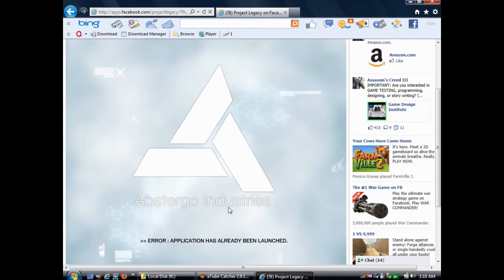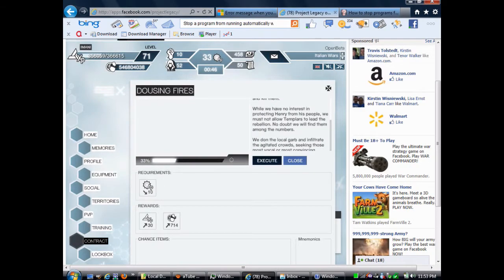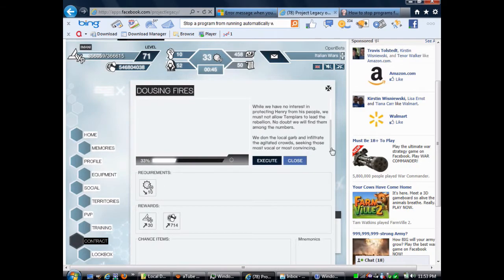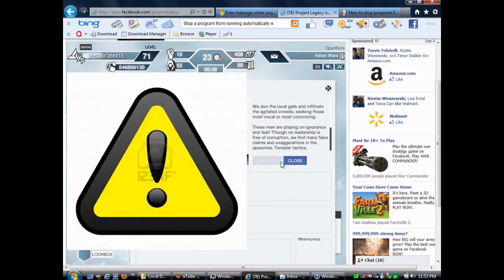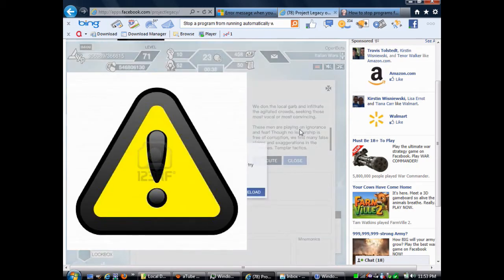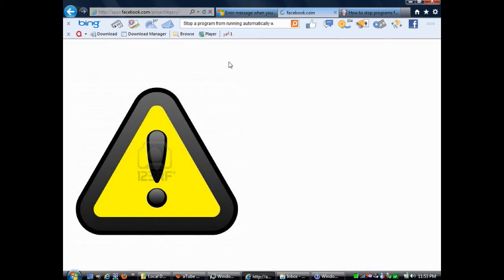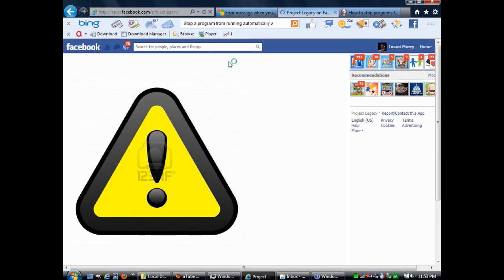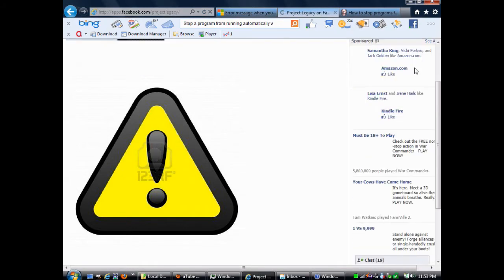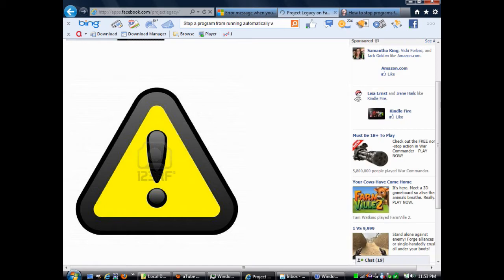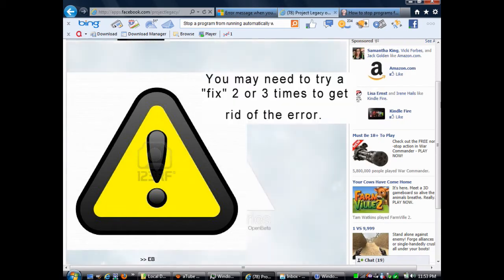Now, before I tell you about these solutions, I first need to give you a warning. Please do not flood me with comments saying things like, I tried doing your suggestion one time and it didn't work. You probably, more than likely, will be able to get rid of most of these errors on the first try, but sometimes you may need to try two or three times in order to get rid of the error.